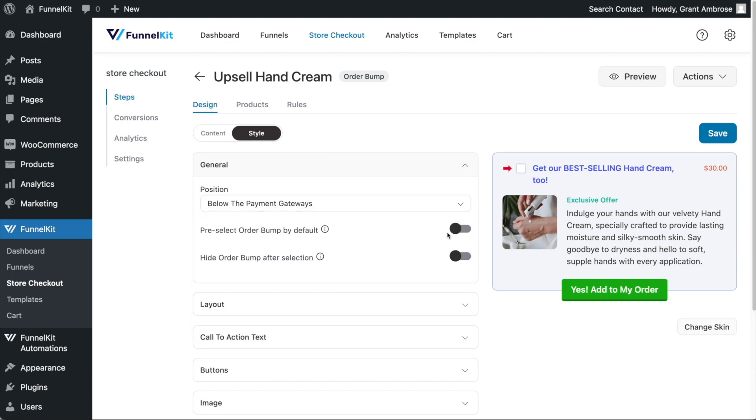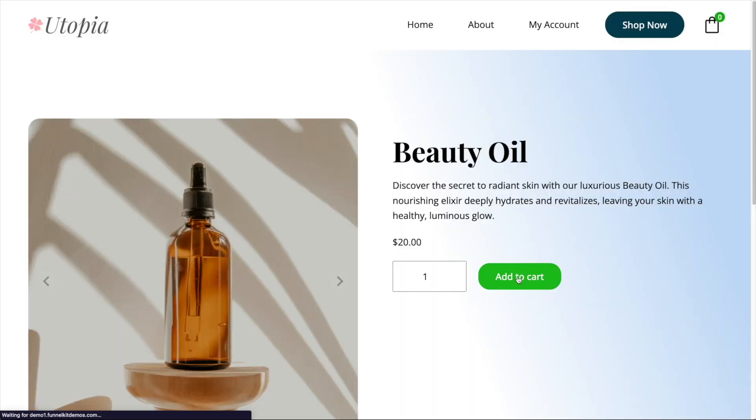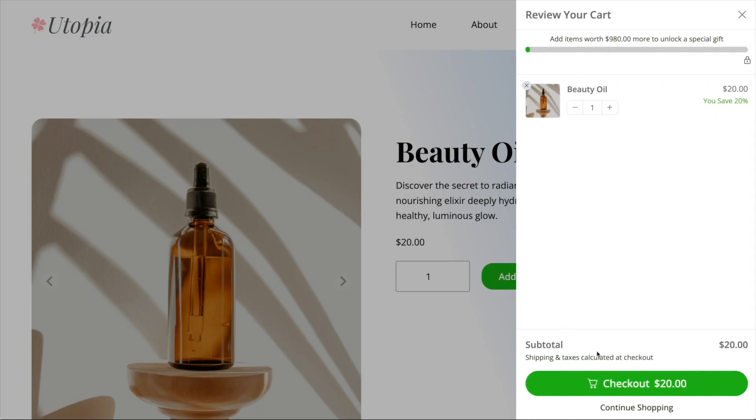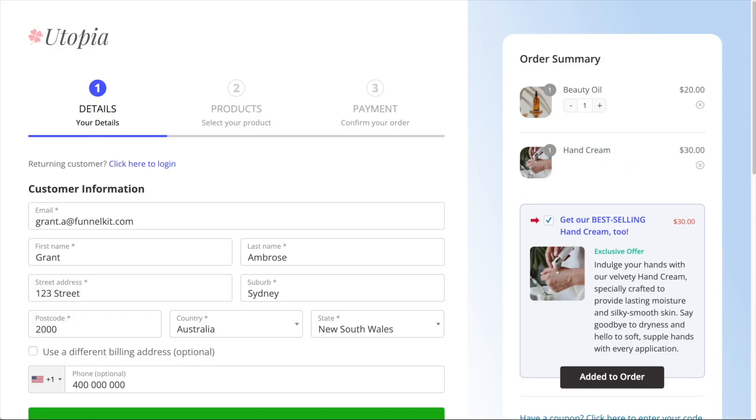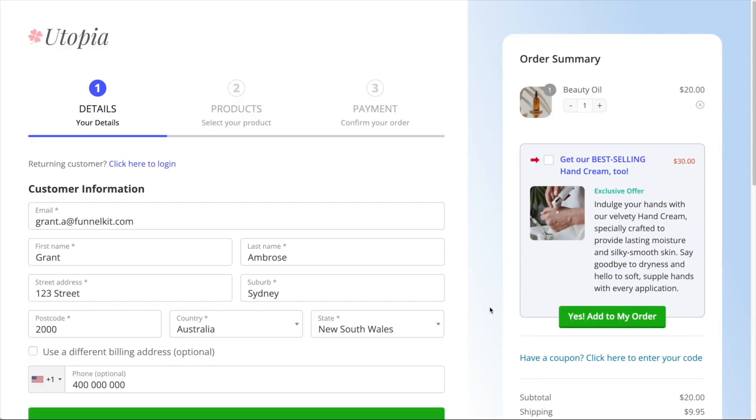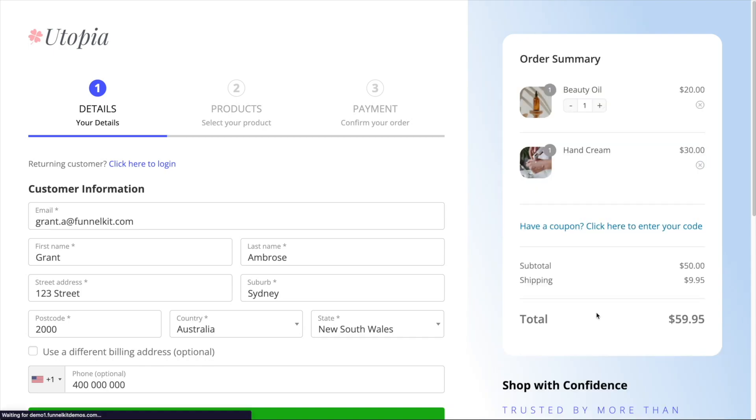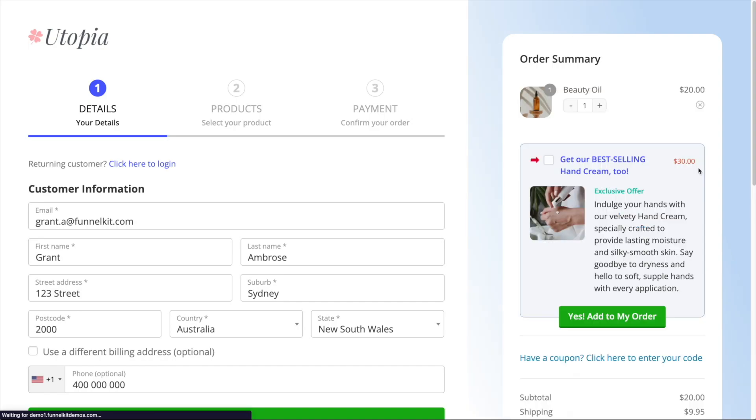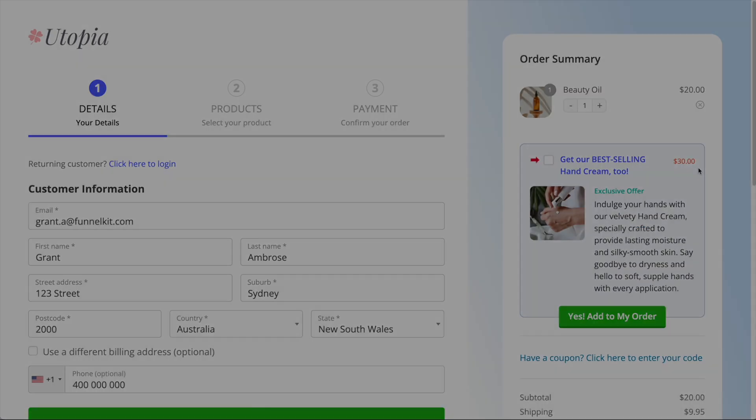The next setting allows you to automatically add your order bump into your customer's cart at checkout by pre-selecting it. And the third setting allows you to hide your order bump once your customer selects it, which is great for when you want to use order bumps to upsell your customers more enhanced versions of a product that is already in their cart.